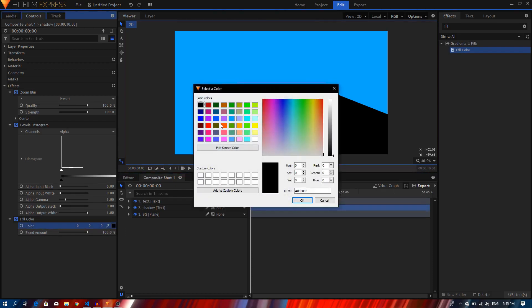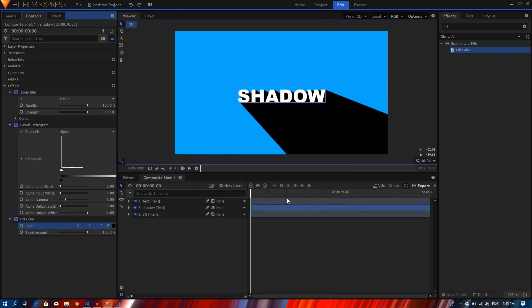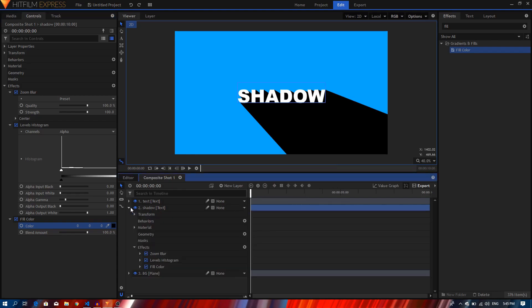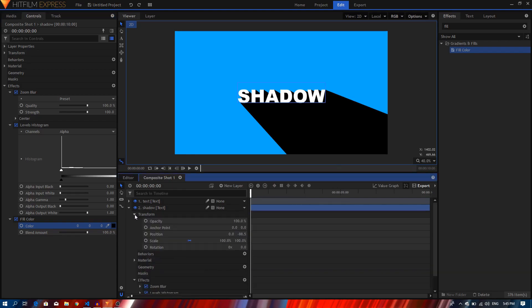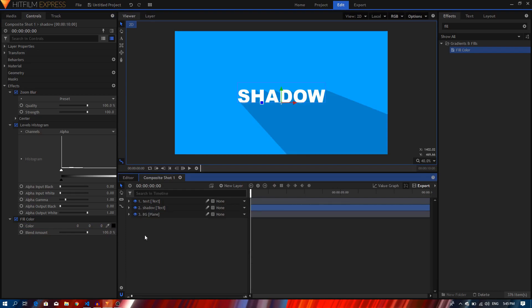We can also go to the shadow layer transform and decrease the opacity as well. So that's it, that's how we can create a long shadow effect in Hitfilm Express.